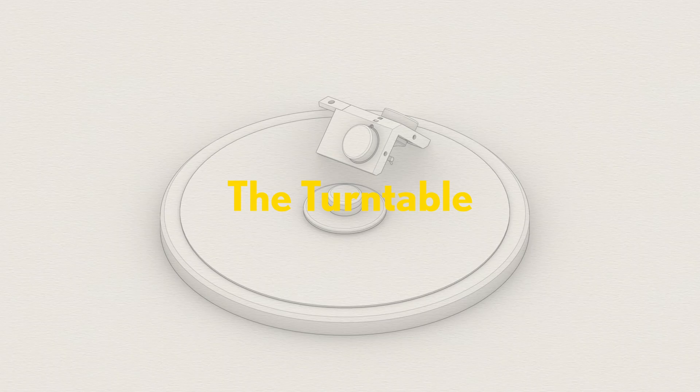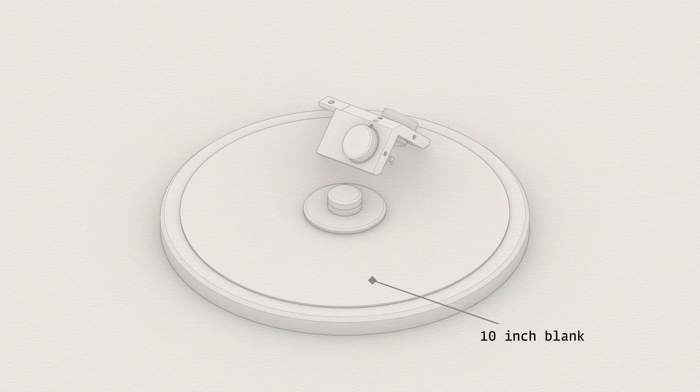Today we are going to take a look at the turntable design. The tray is constructed to fit 10, 7, and 5 inch records.